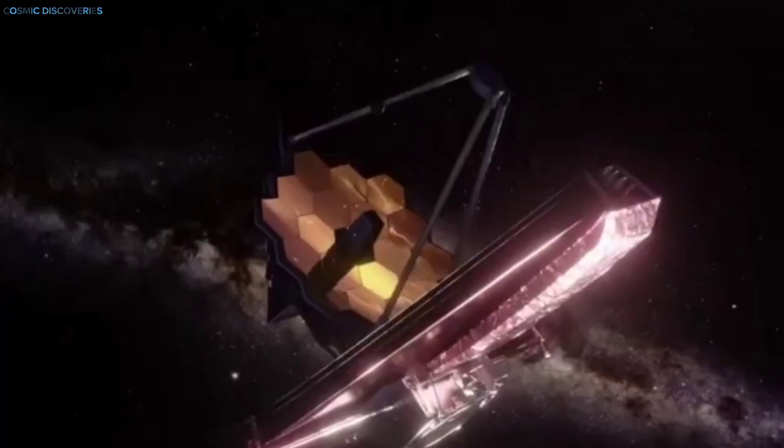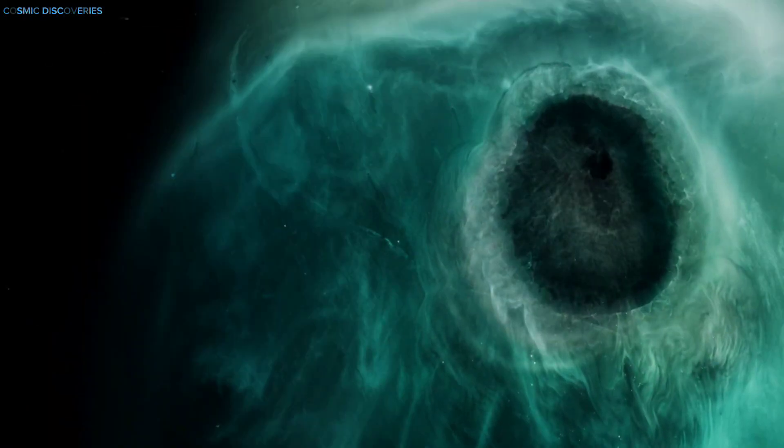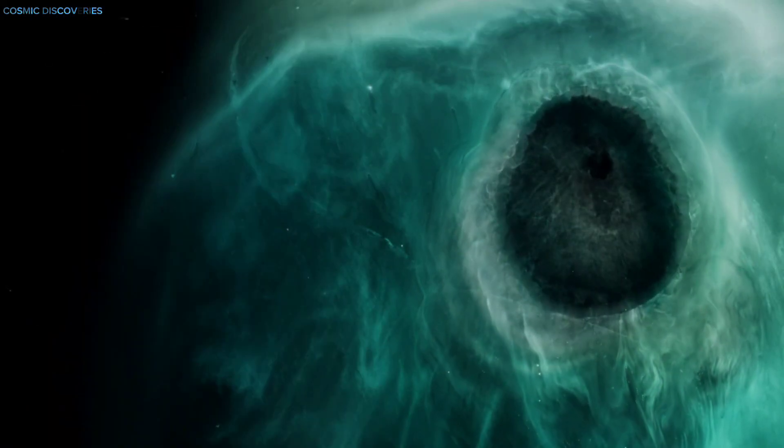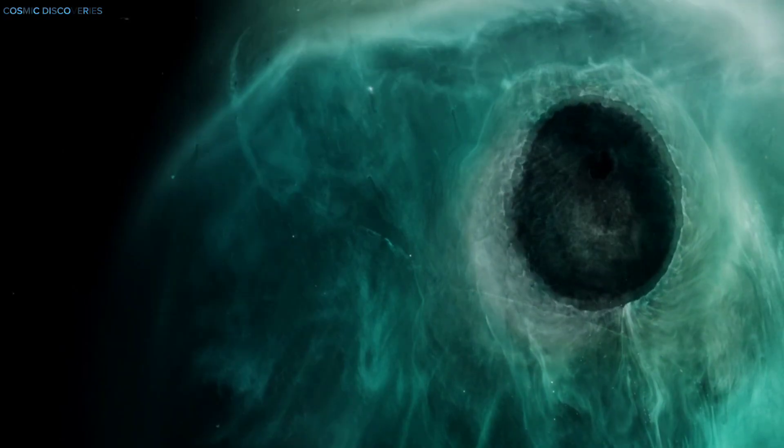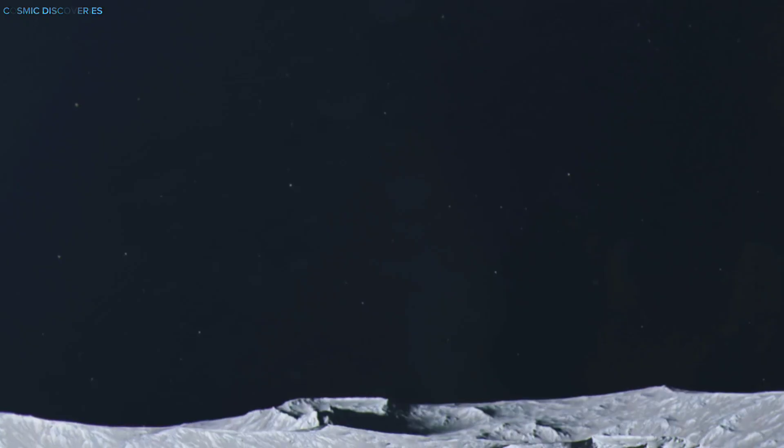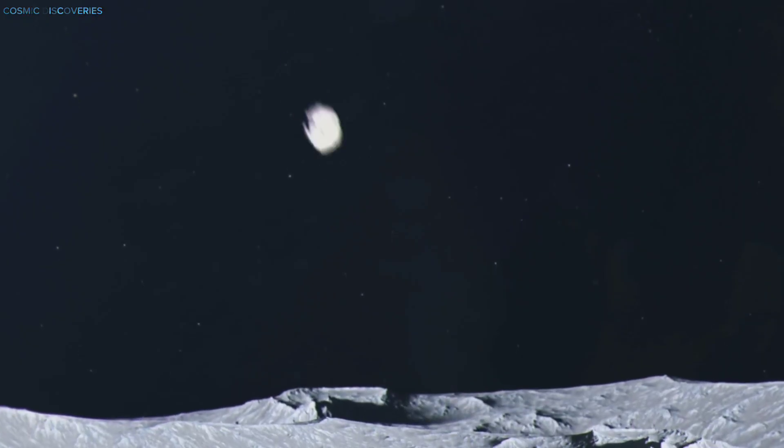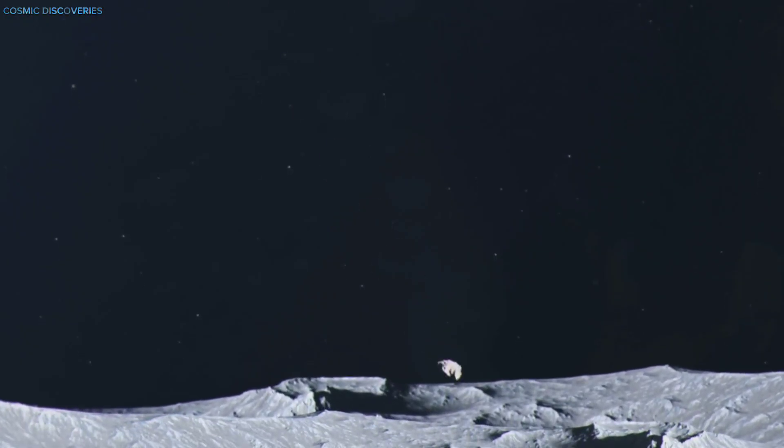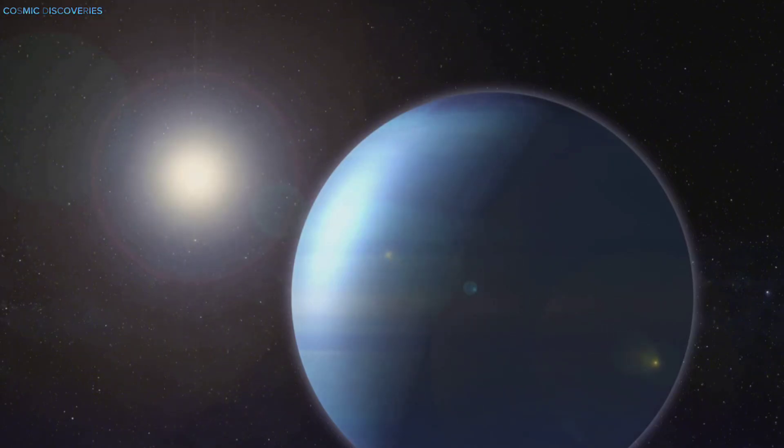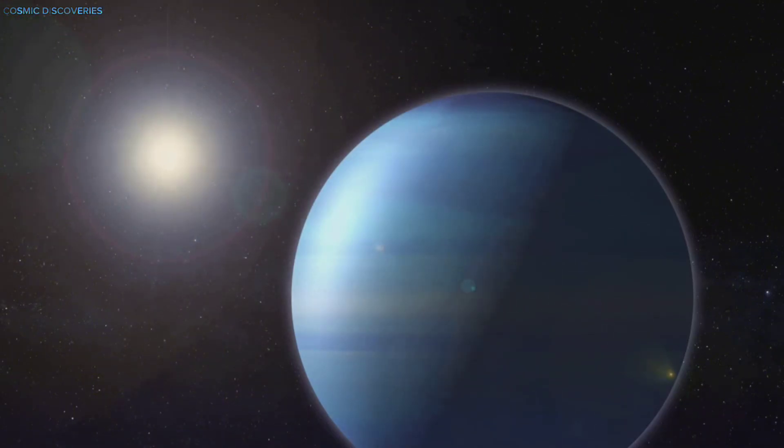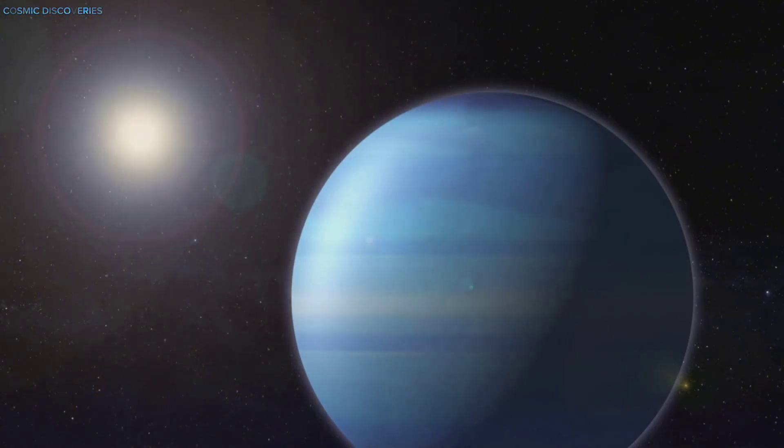During a routine observation, Webb spotted a new dark vortex in Neptune's northern hemisphere, evidence of a massive impact. Unlike typical storms, this spot was dark in infrared, indicating sudden heating and the presence of foreign particles.